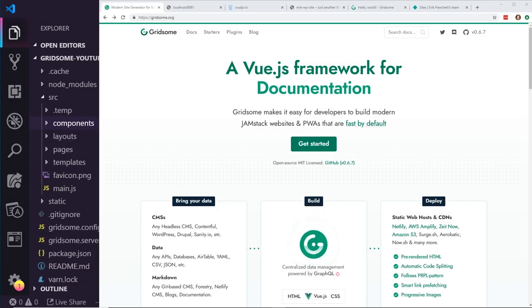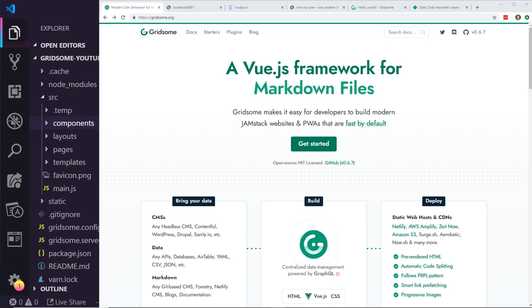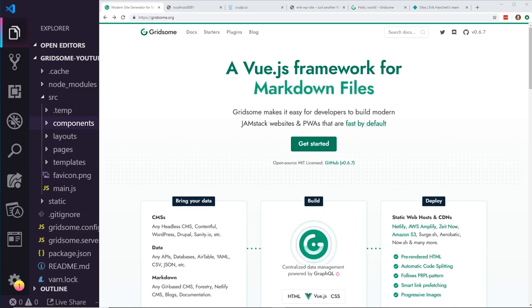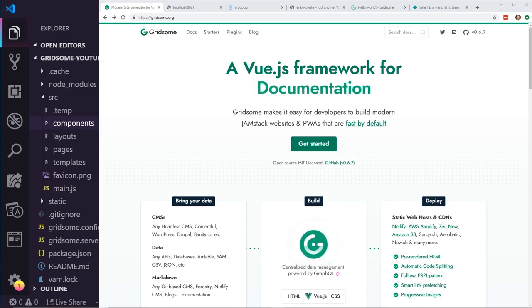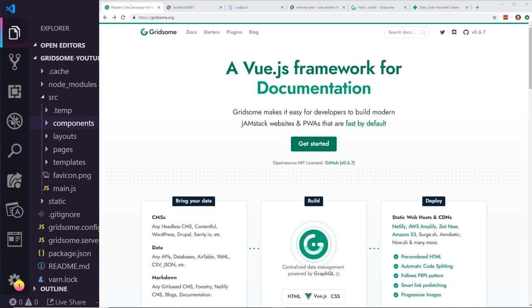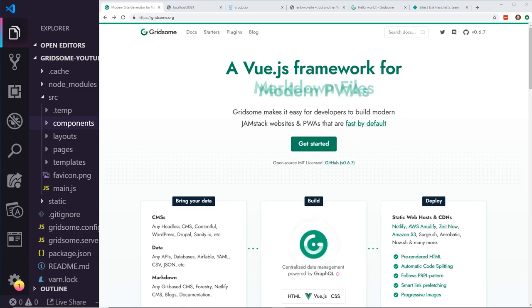Hey developers, today we're going to talk about Gridsum and WordPress. There is this movement in the last few years where people are looking at our Vue.js, React, Angular, and single-page application framework websites and saying, can we do better? One of these ways is the Jamstack. Gridsum is described as making it easy for developers to build modern Jamstack websites and PWAs that are fast by default.